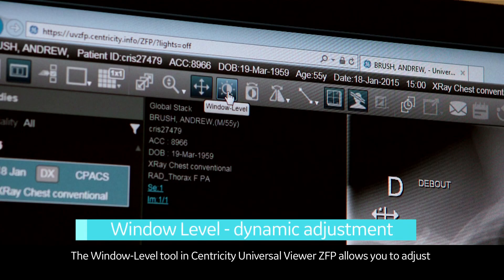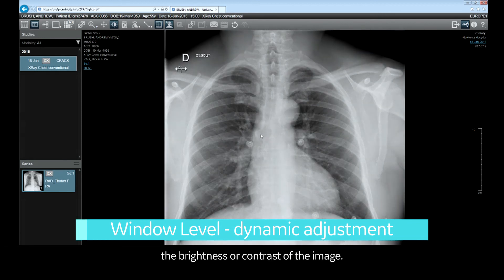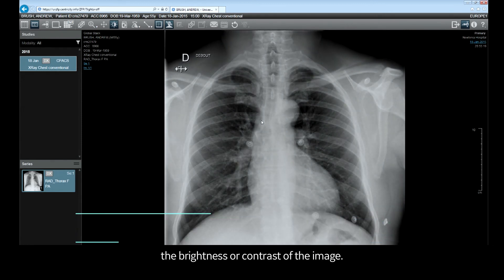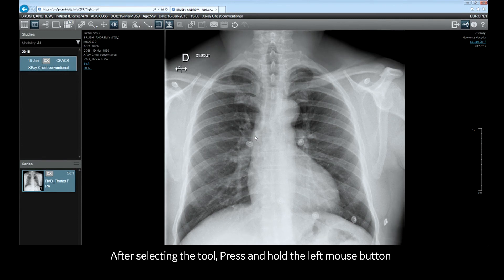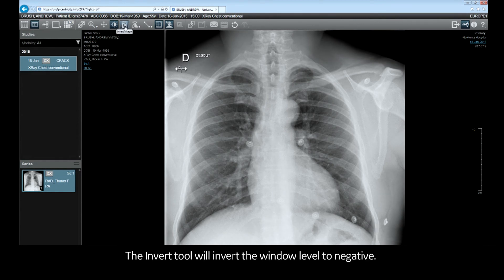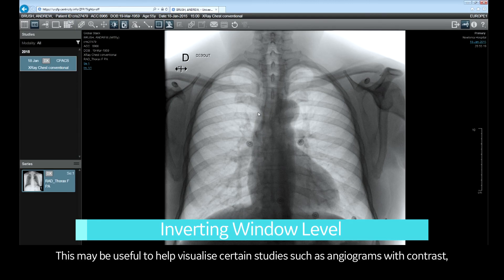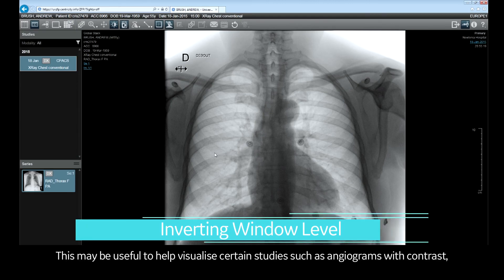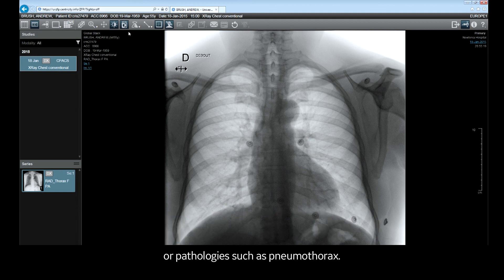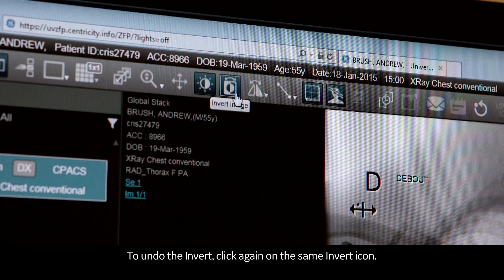The window level tool in Centricity Universal Viewer ZFP allows you to adjust the brightness or contrast of the image. After selecting the tool, press and hold the left mouse button while pushing the mouse forward or backwards or left and right. The invert tool will invert the window level to negative. This may be useful to help visualize certain studies such as angiograms with contrast or pathologies such as pneumothorax. To undo the invert, click again on the same invert icon.